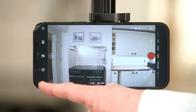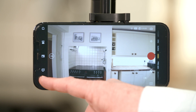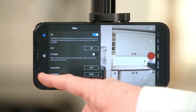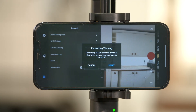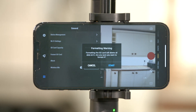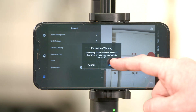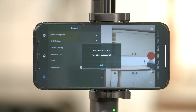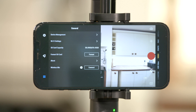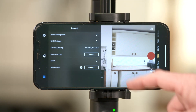Tap the settings icon, then the grid icon. To erase all footage currently recorded on the SD card in your camera, click format alongside format SD card. Then click start when prompted to do so in the pop-up. Thanks for watching.